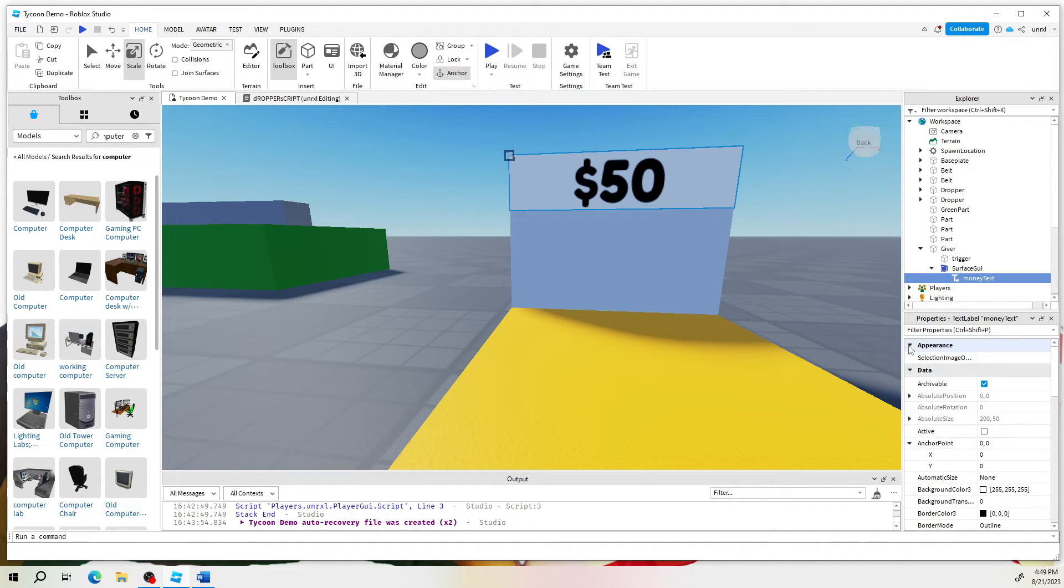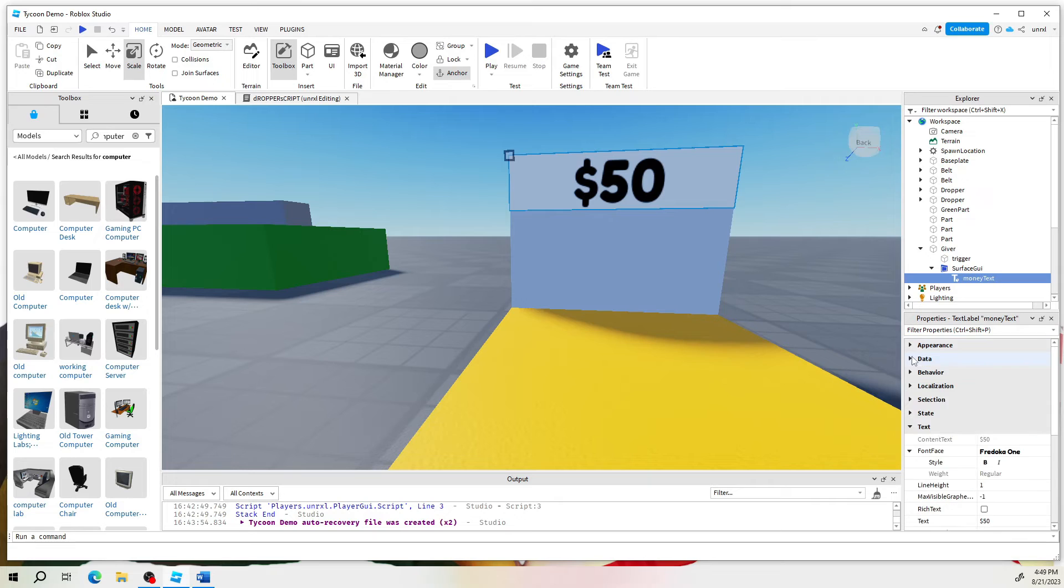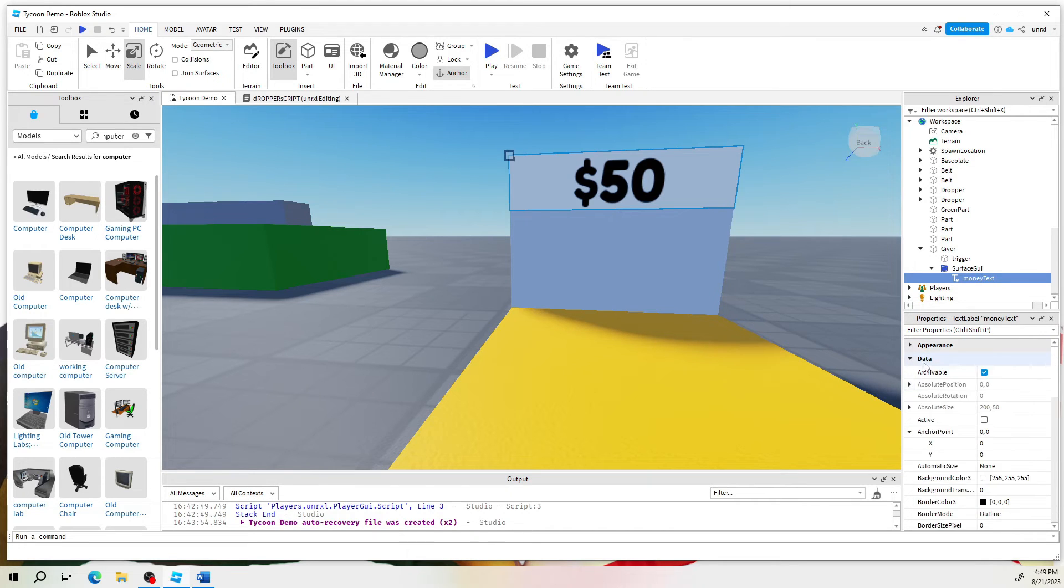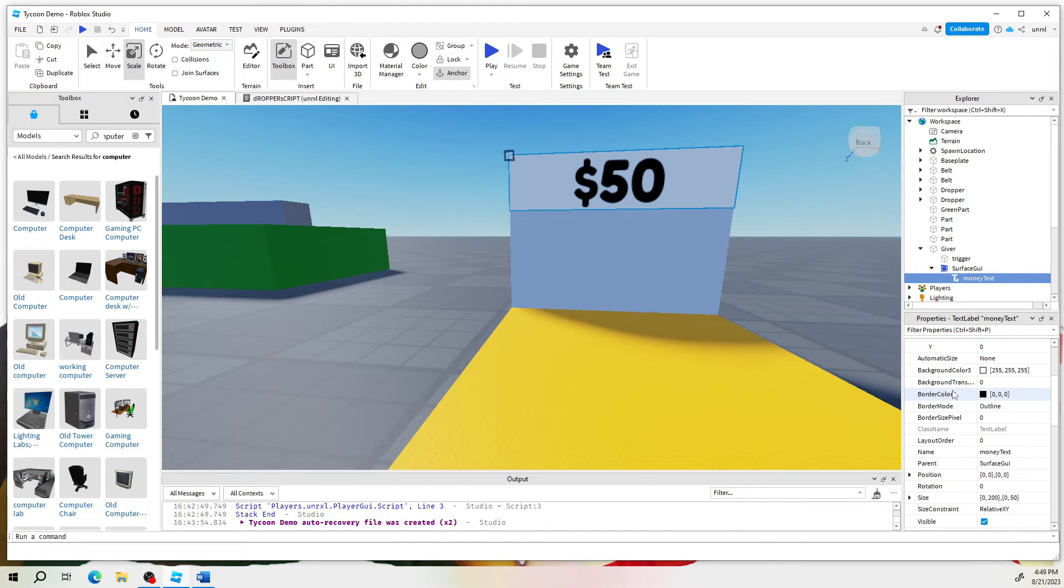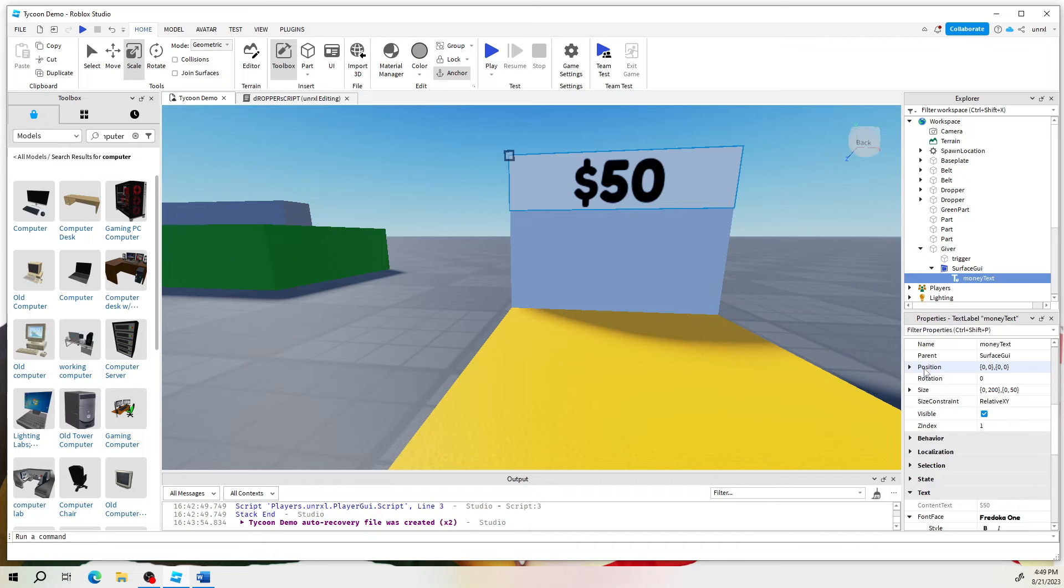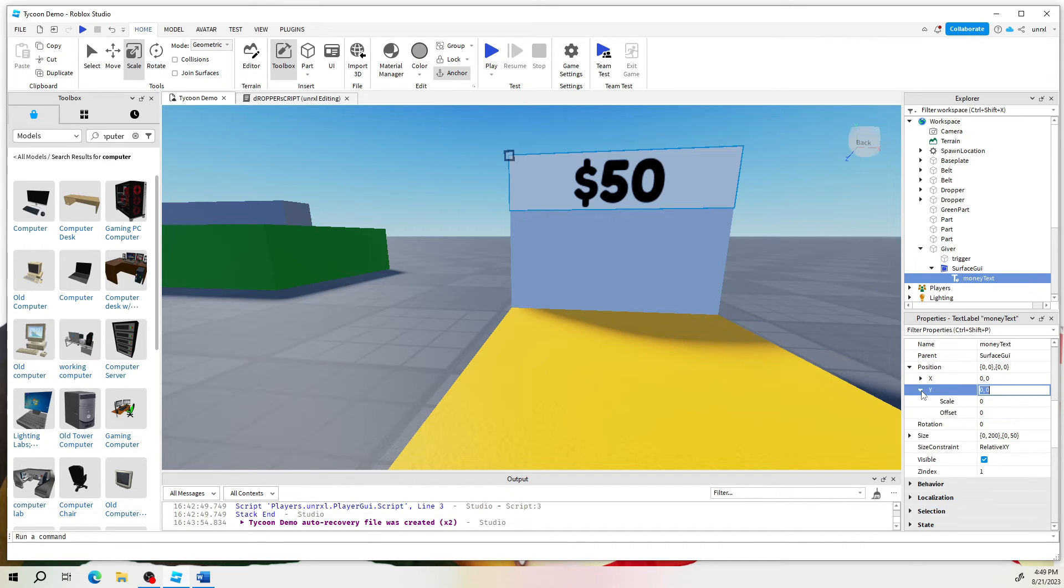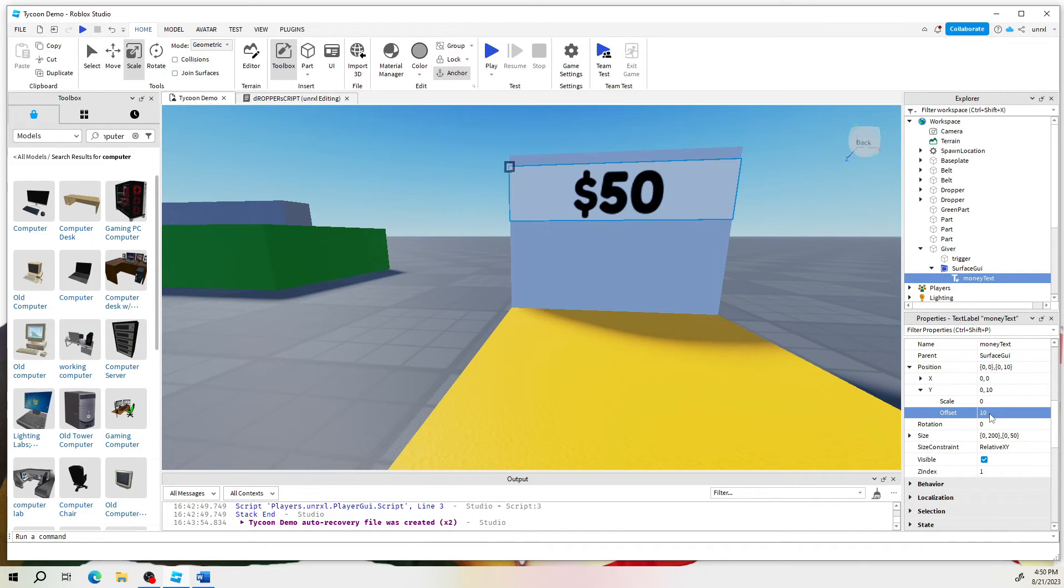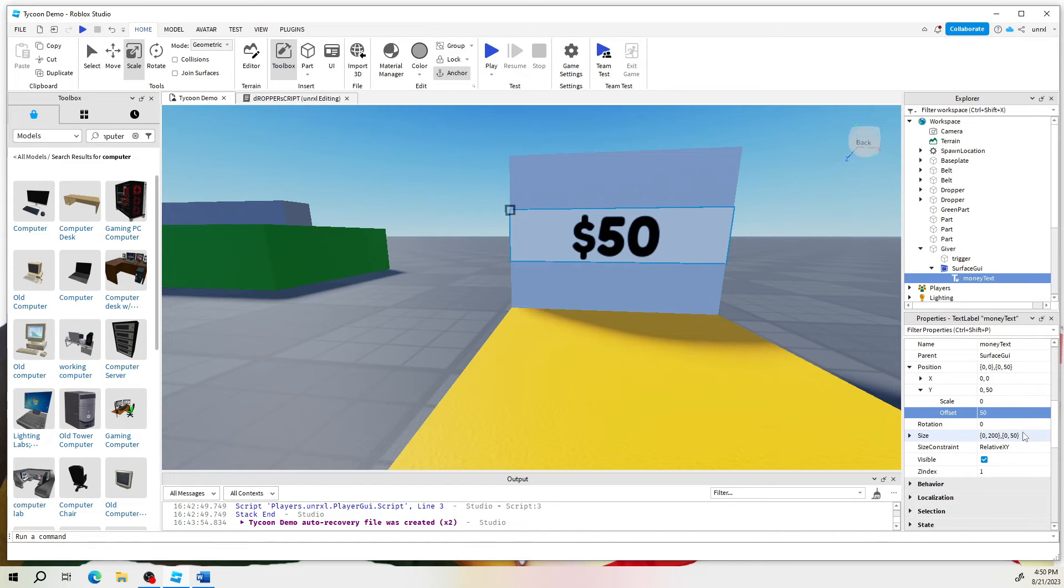Yep. You are looking under data. And if you scroll down to position, click on the Y, Y is up and down. And then go to offset. Now, if you increase this number, say by 10, you see it goes down, about 15. That's about center. Okay.